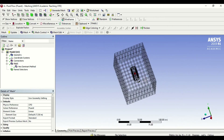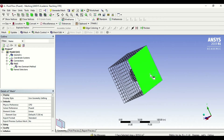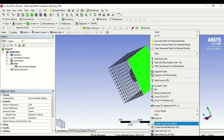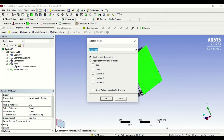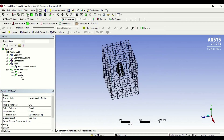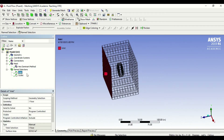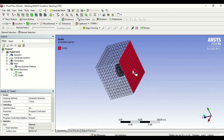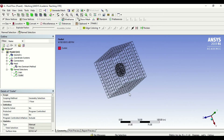If I go to the other side, naturally I need to create an outlet. So I select the face, go to name selection, and say outlet — and it appears here. So for named selections, I now have my inlet as the starting point and my outlet as the end point.